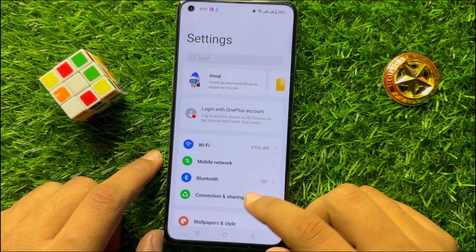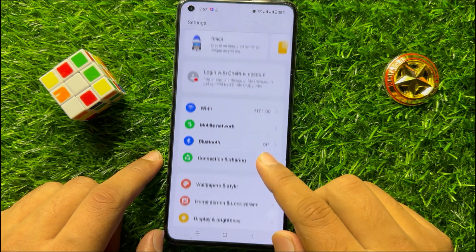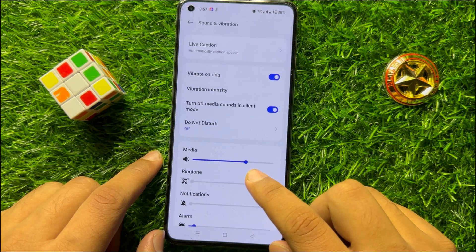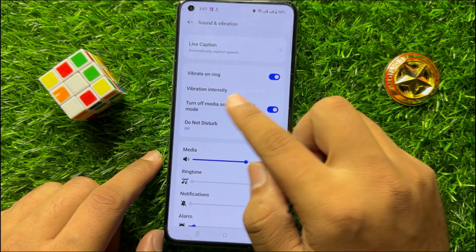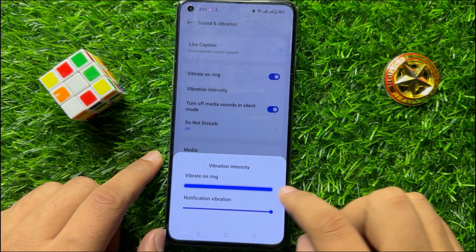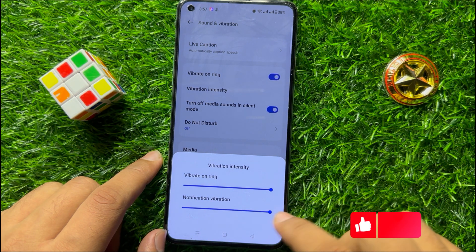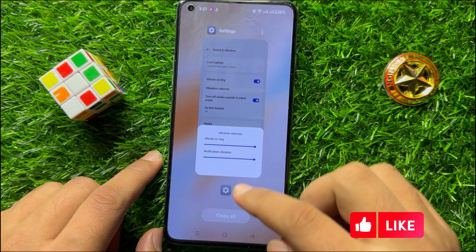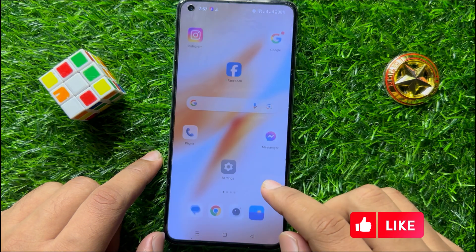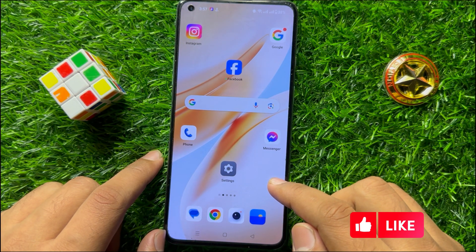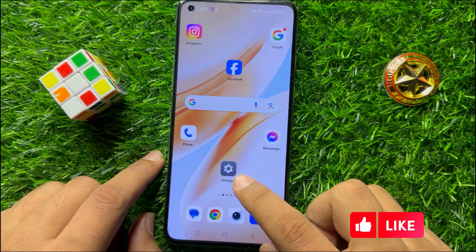In settings, scroll down and click on Sound and Vibration. Now click on Vibration Intensity and increase your vibration intensity. After increasing your vibration intensity, your vibration issue will be resolved. But if you are still facing the problem, then the last solution is to open settings.